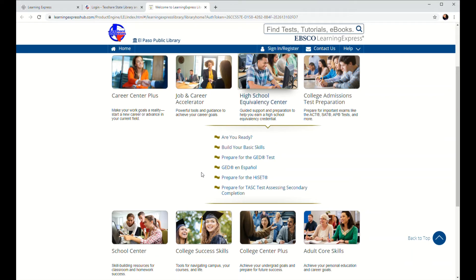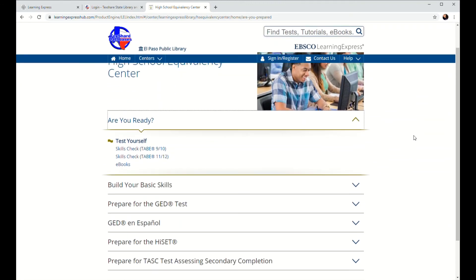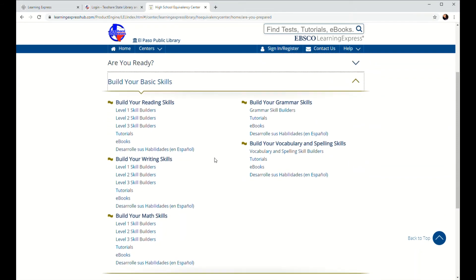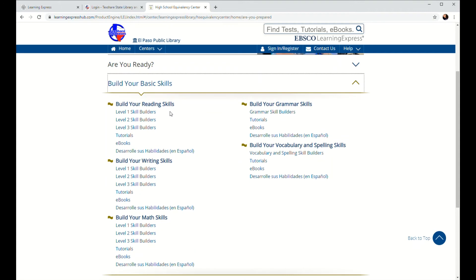And it'll reveal a drop-down menu of a bunch of different options for you to explore. You can go ahead and click on any of them to take you to a more detailed list of what they have to offer. This first module — the drop-down menu that says 'Are you ready?' — these are kind of skills assessment tests, so that way you can check to see where you are in terms of a certain curriculum. Once you've checked your skills to see what you might need remediation in, you can go ahead to where it says Build Your Basic Skills. There are skill builders in reading, writing, math, grammar, and vocabulary.